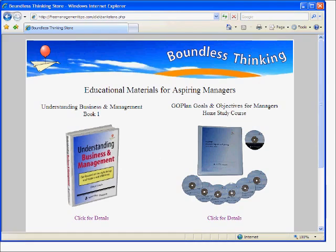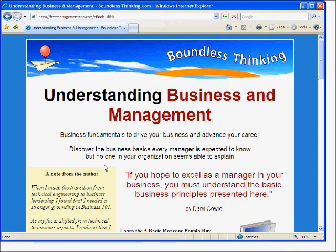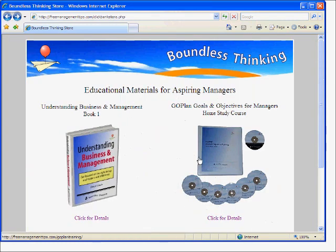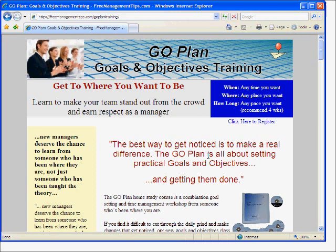So before we get started, let me just show you what I have now, and what many of you will have prior to setting up ClickBankStore.org. On ClickBank, I sell two products — one is an eBook called Understanding Business and Management, the other is a GoPlan Goals and Objectives training course for managers. Now since I'm only allowed one hoplink in my ClickBank account, I have to set up a catalog page and send people here. So if I want people to buy the Understanding Business and Management eBook, I have to send them to this site, then they have to click on that course and get brought to the sales page. If I want them to buy the other course, similarly they would have to click on the home study course where they would be taken to the home study course training page.